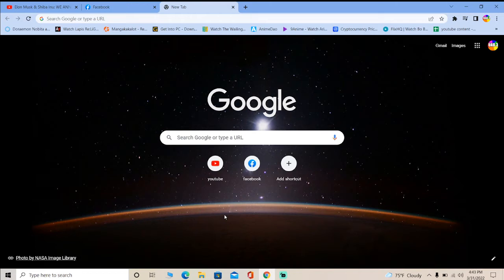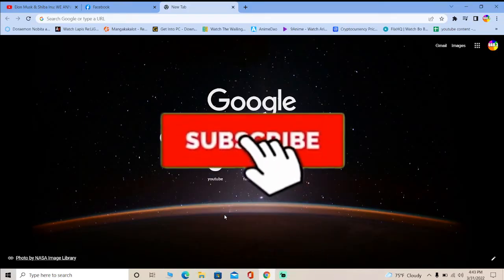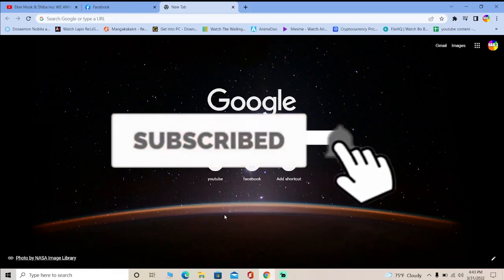You can download their desktop software on your PC and install it. How you can do that is just watch the video until the end. But before that, if you guys are new to our channel How to Guide, then don't forget to hit the like and subscribe.